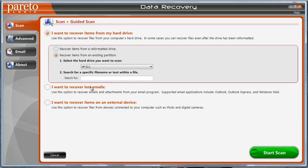You can also recover just lost emails. Maybe you were storing all your emails on your computer through an email software and you can recover those. Or you can recover items on an external device such as an iPod, digital cameras, flash drives, anything that you can hook up to your computer. This software will actually go out and find all those files that you think may be lost and restore them. With this software you can choose where you want to recover them. You just name a folder on your desktop and when it restores them it puts them all back in that folder so you know exactly where they're at.